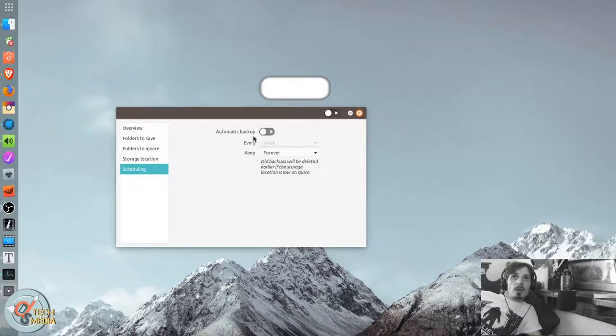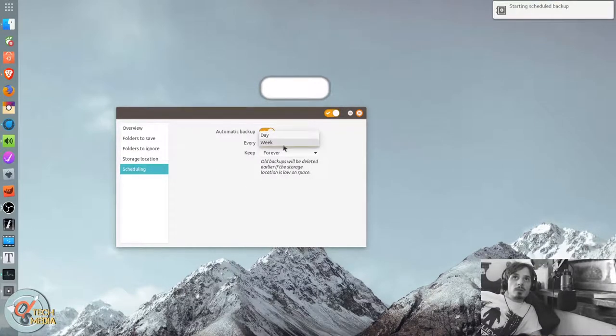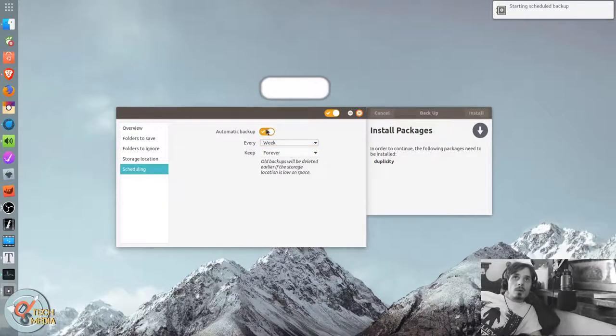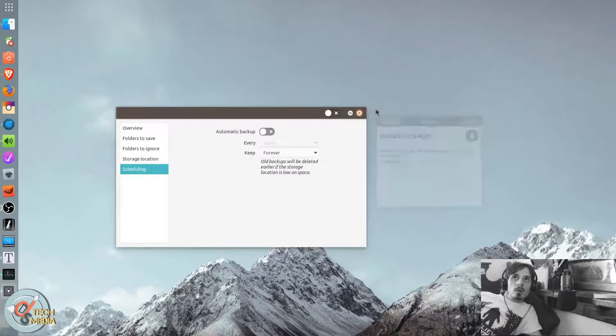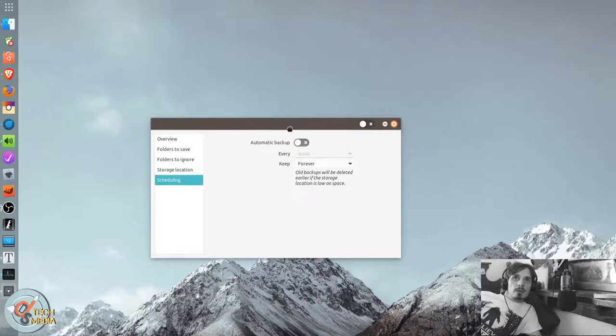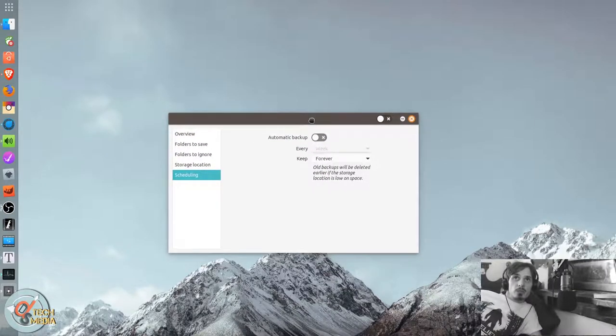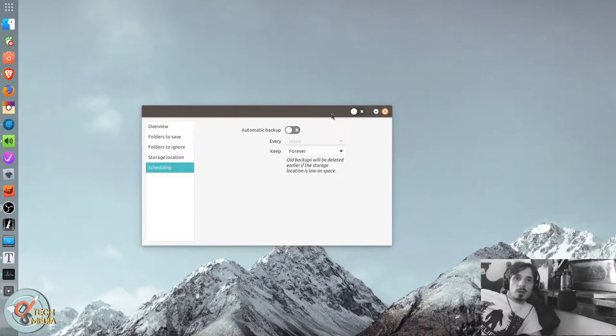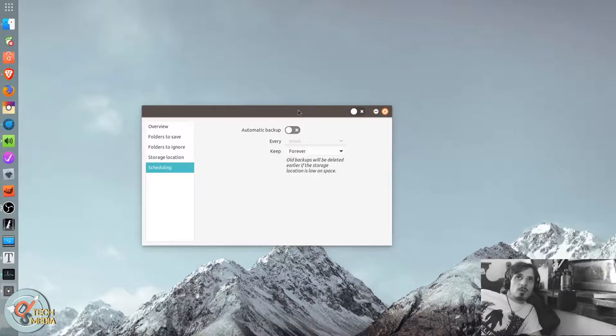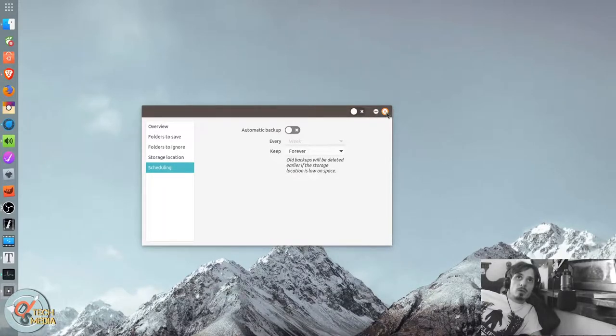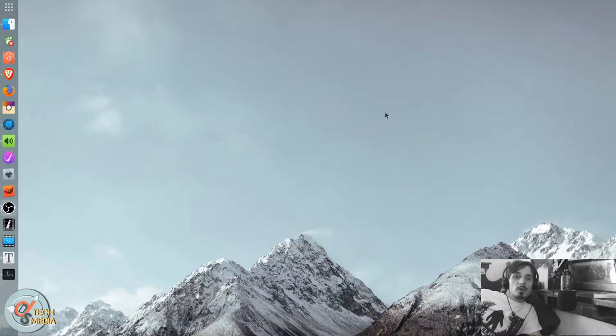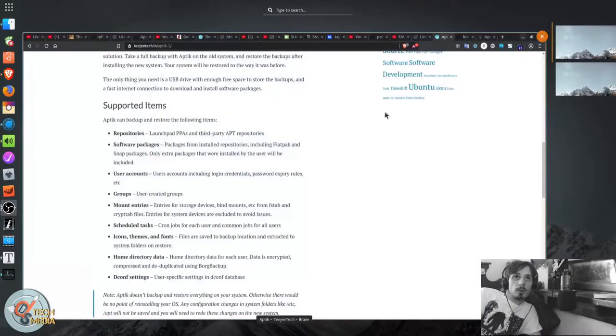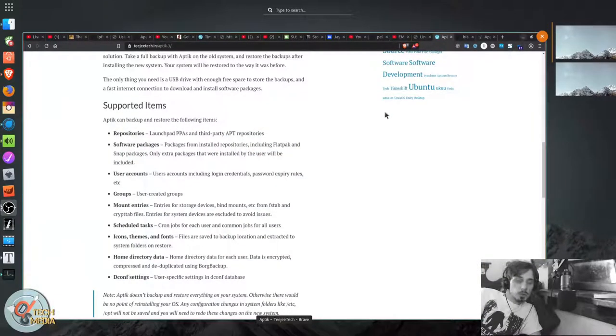And you can have it do scheduled backups as well. And the good thing about this is it comes pre-installed with Ubuntu. So this is pretty much the default backup solution.